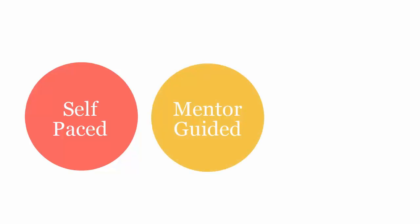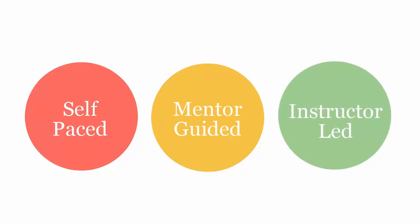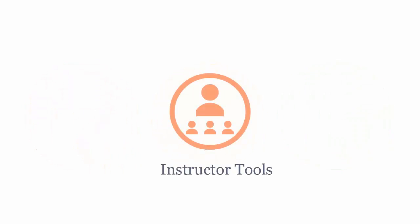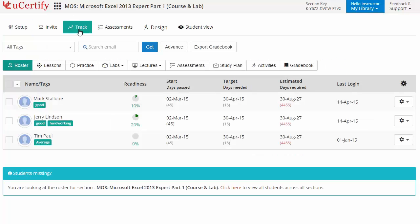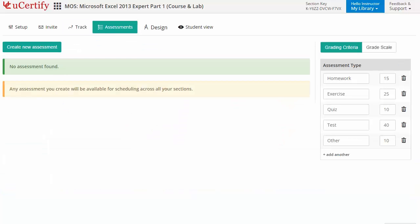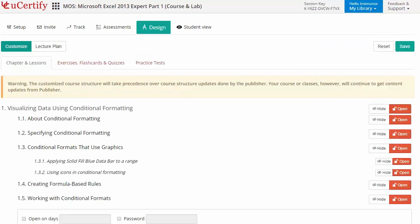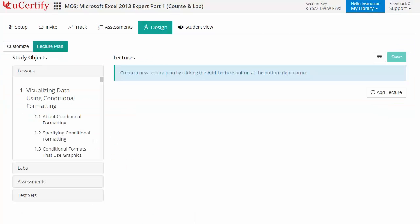Your certified course can be delivered in self-paced, mentor-guided, and instructor-led modes. U-certify provides a wide array of instructor tools to help instructors deliver better learning outcomes, such as creating sections to manage class effectively while keeping track of student performance. Instructors can also create assessments, customize lessons, flashcards, exercises, quizzes, and practice tests, and can create lectures for students across sections to provide a comprehensive learning experience.